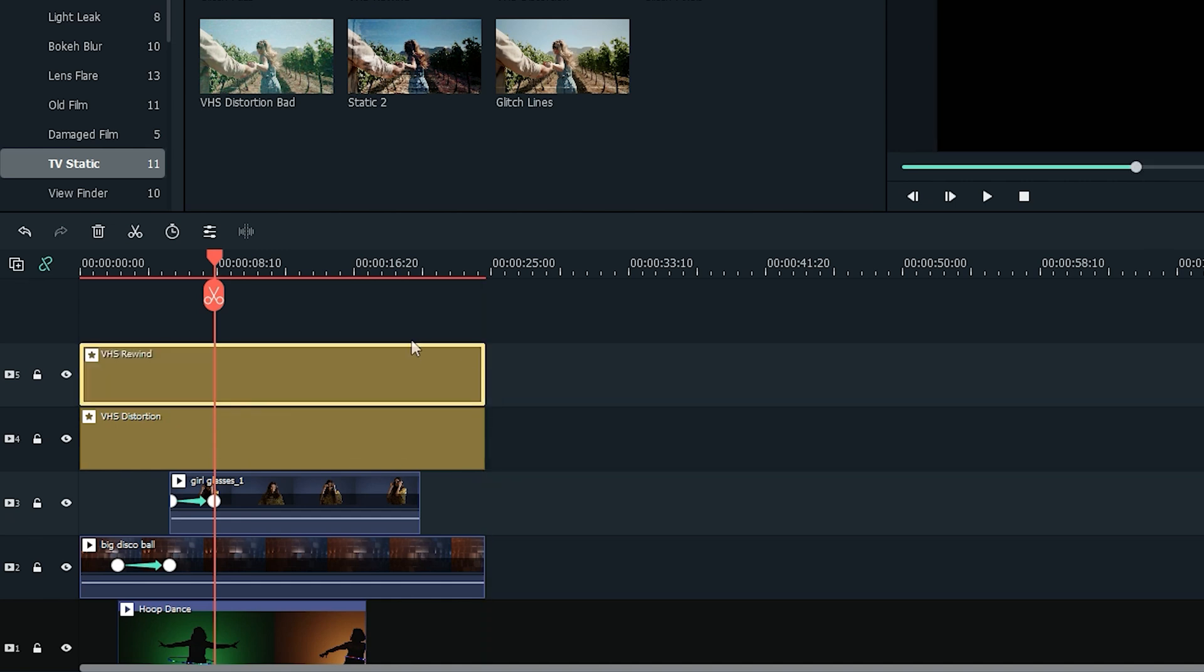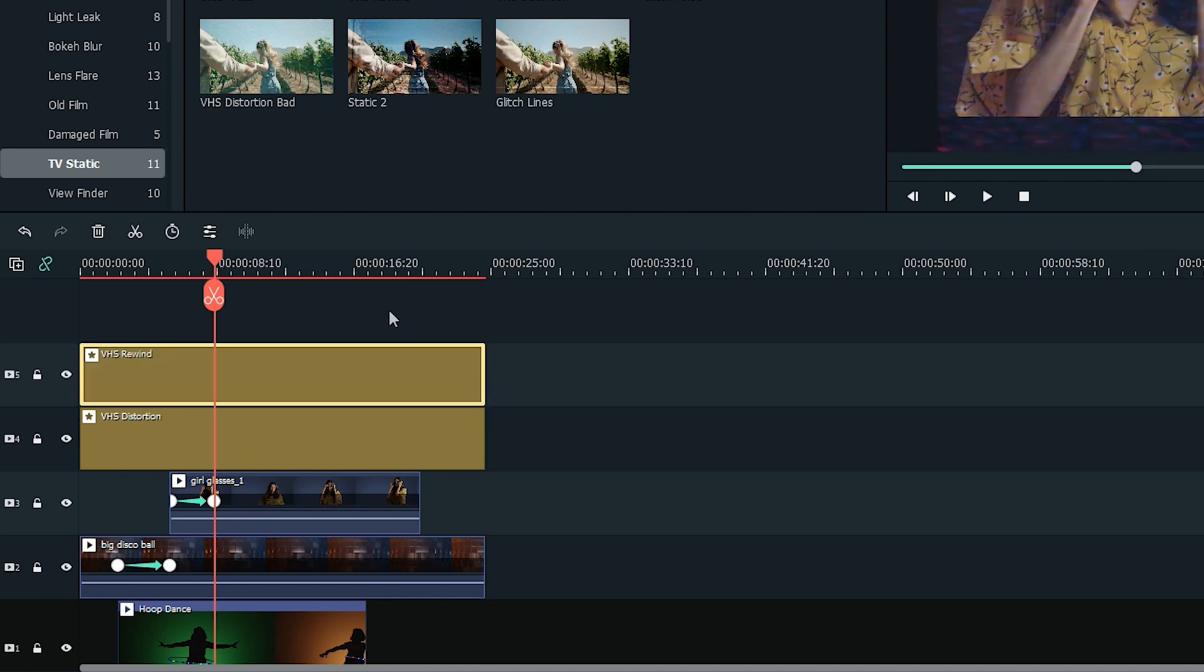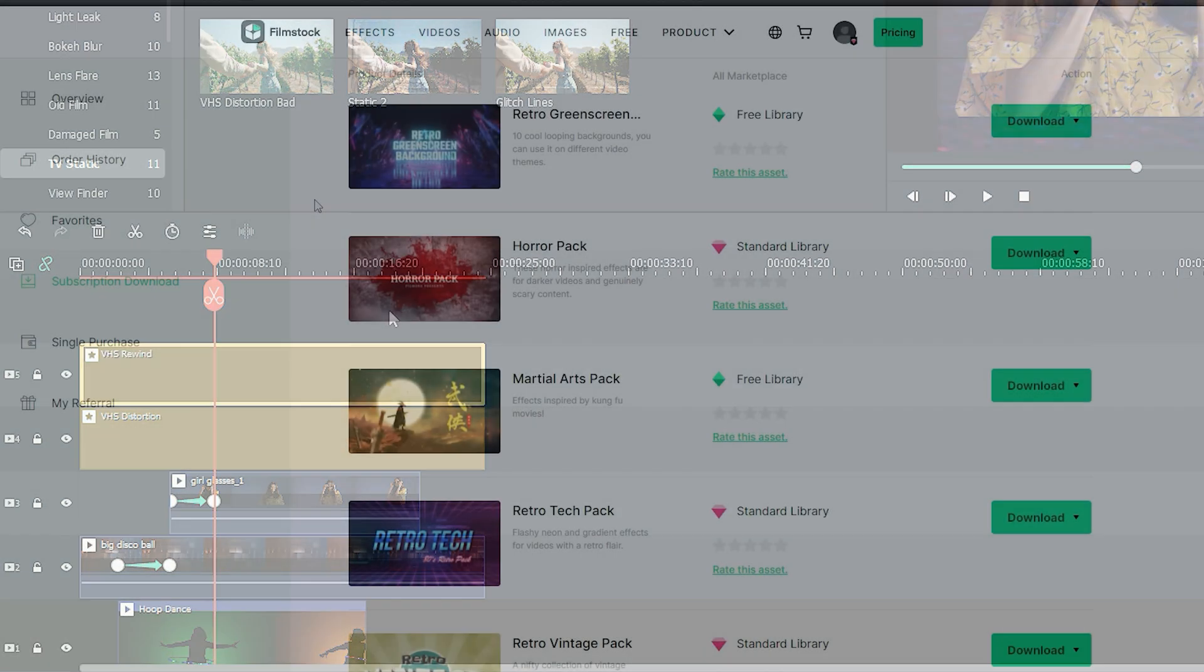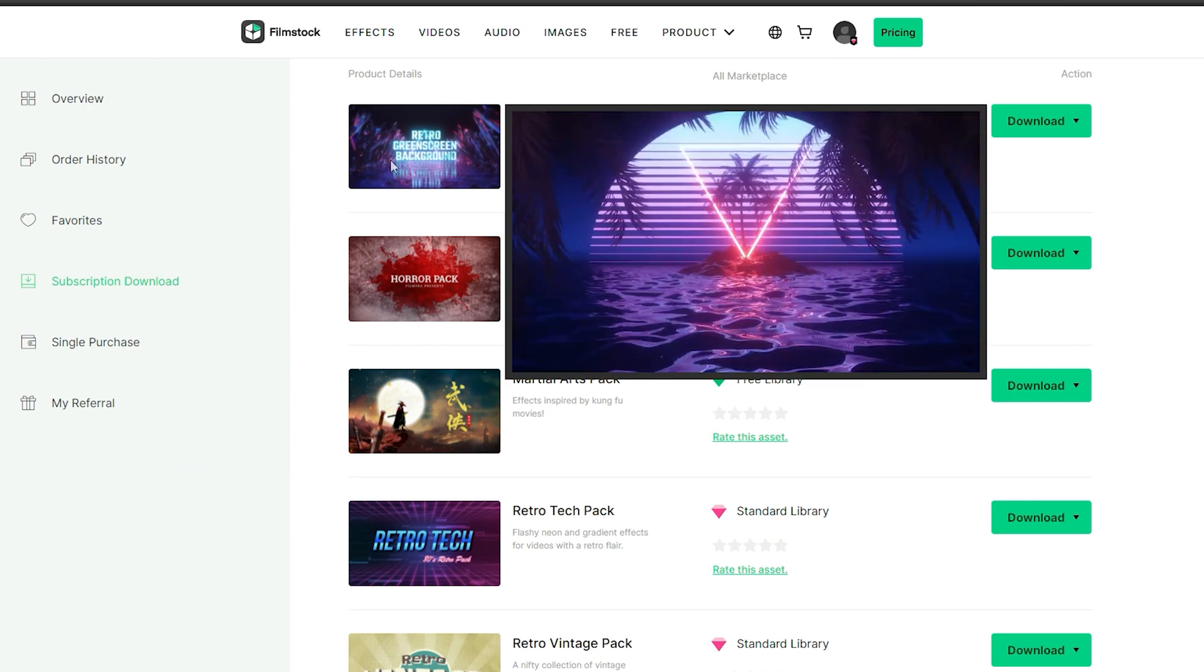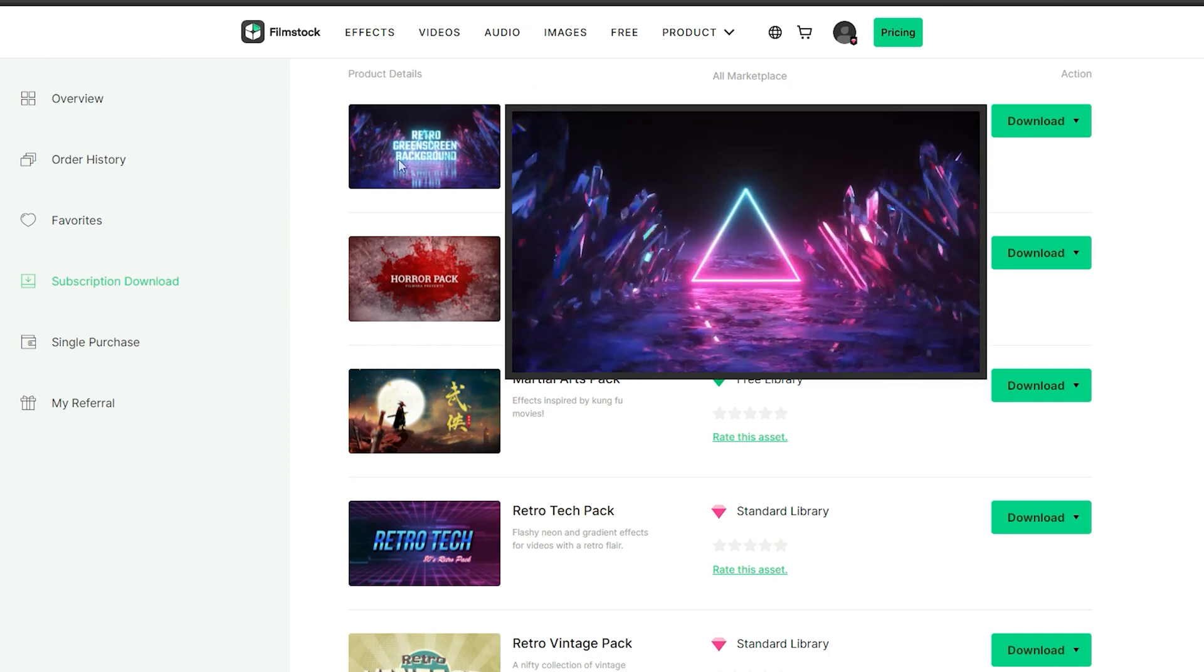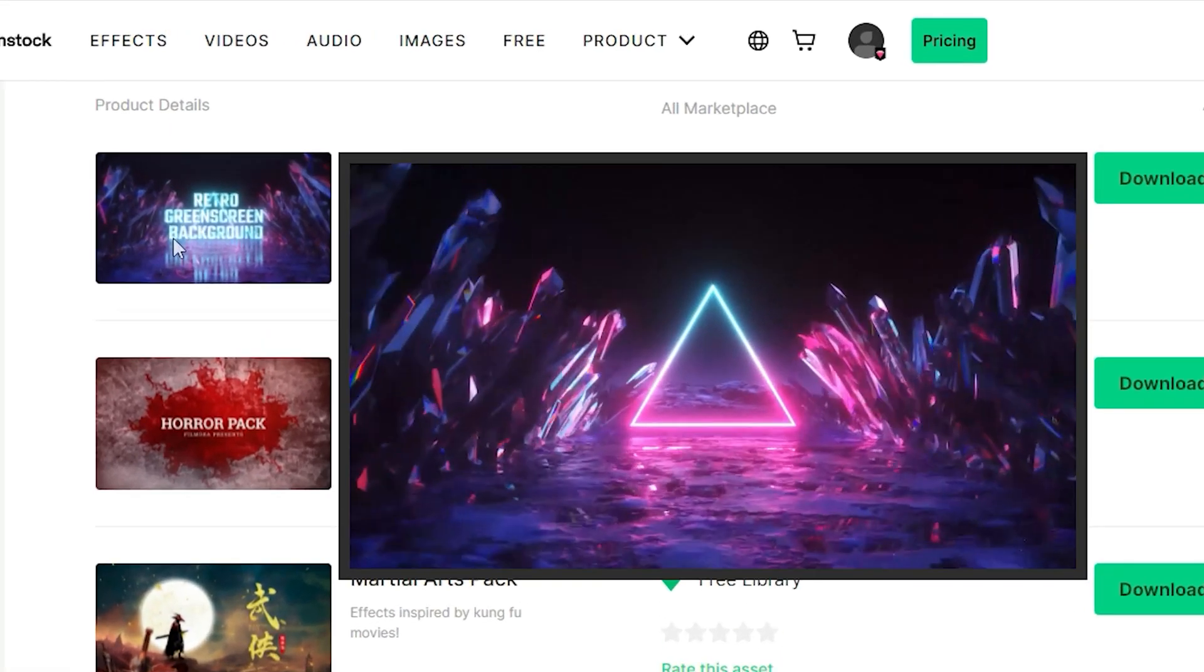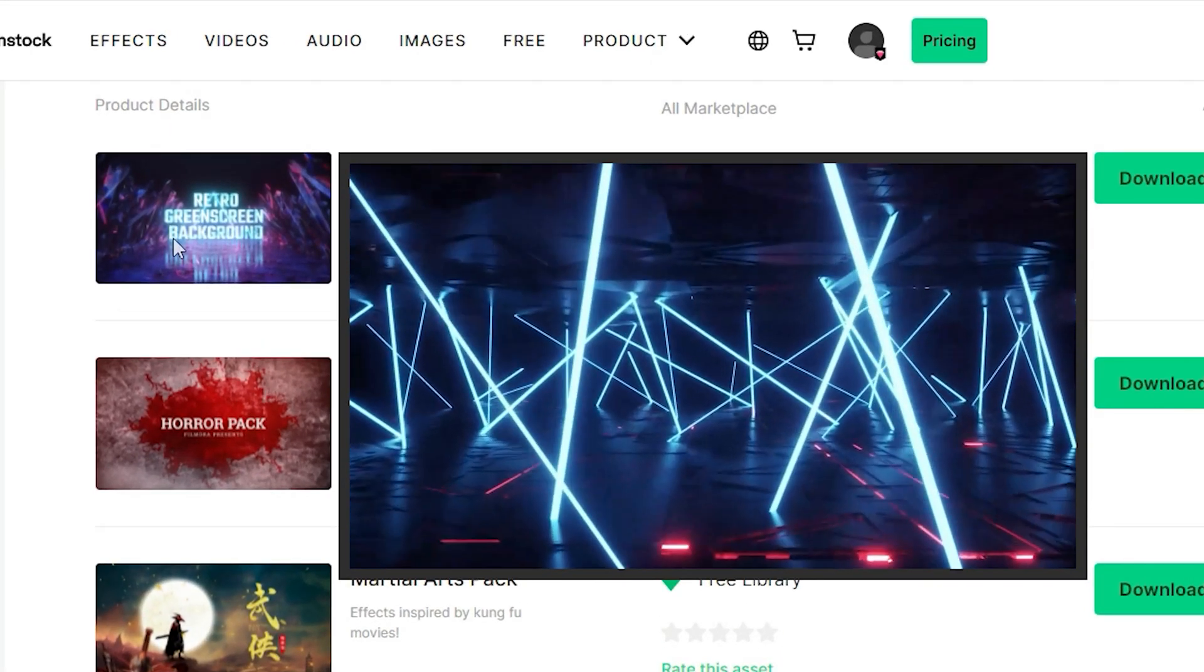You can now play around with the TV static effects to find the best look for your retro 80s video. If you want to add more 80s inspired effects, go ahead and check out the Filmstocks library.